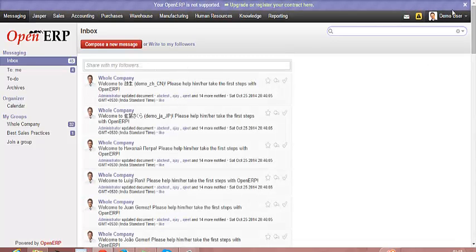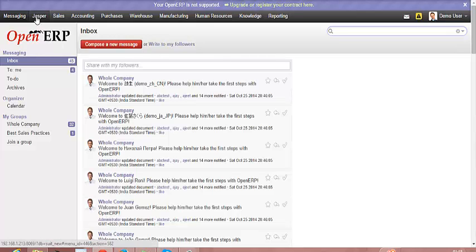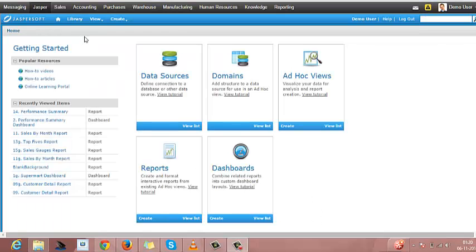Once you activate the user, you will find the JasperSoft tool is automatically logged in.